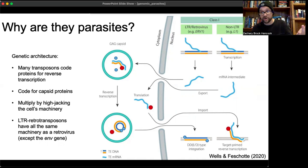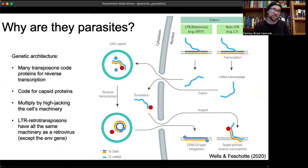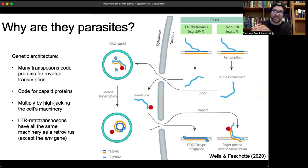LTR retrotransposons have basically all the same machinery as a retrovirus. The only thing they're lacking is the ENV gene — the envelope gene. The envelope gene is what allows viruses to build a capsid that lets them enter the atmosphere and travel between hosts, instead of relying on staying within a host cell.